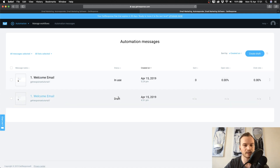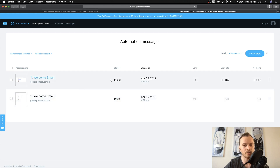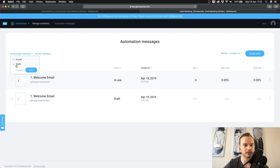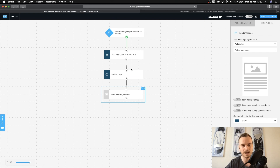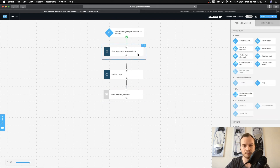If you want to make more emails, open the automation messages in a new tab. Here you can see the welcome message we created — its status is now 'in use.' You can also filter messages here. To make a second email, just create a draft and write another email that you can insert into your workflow.